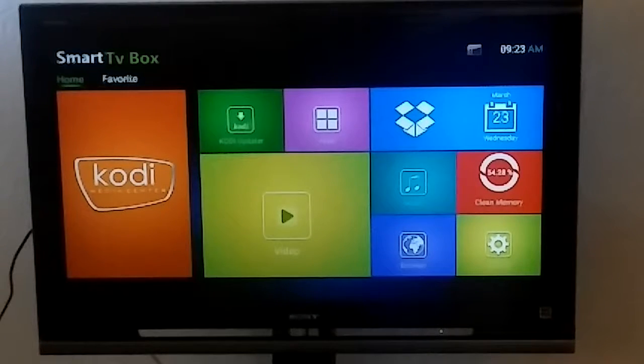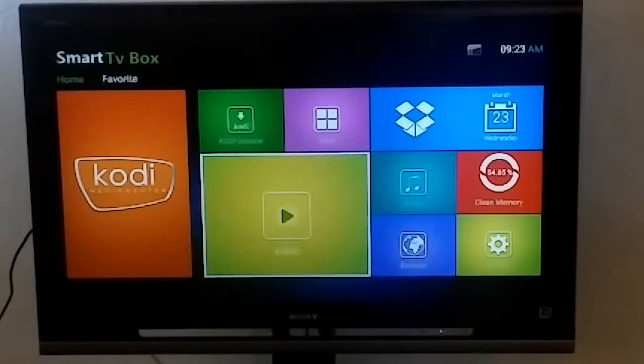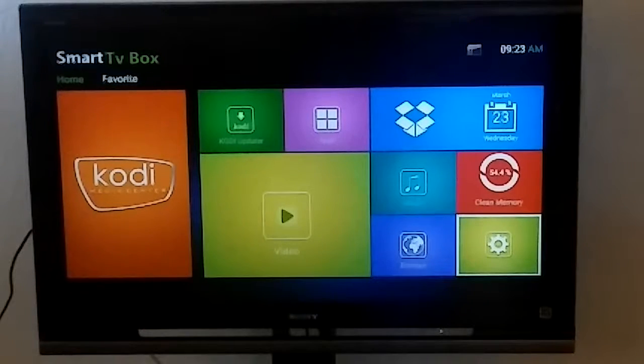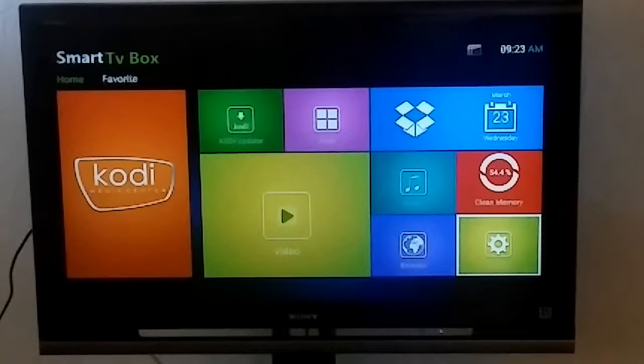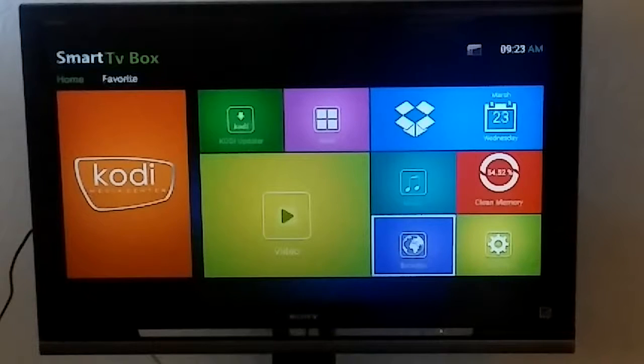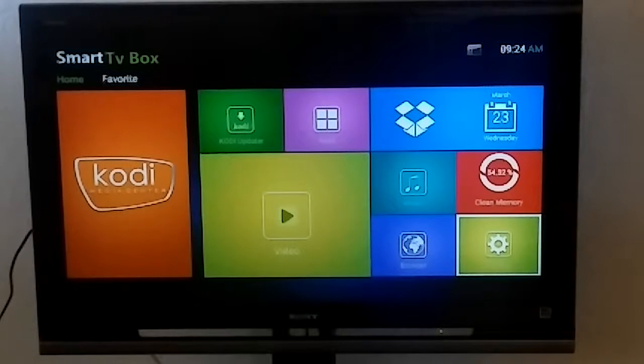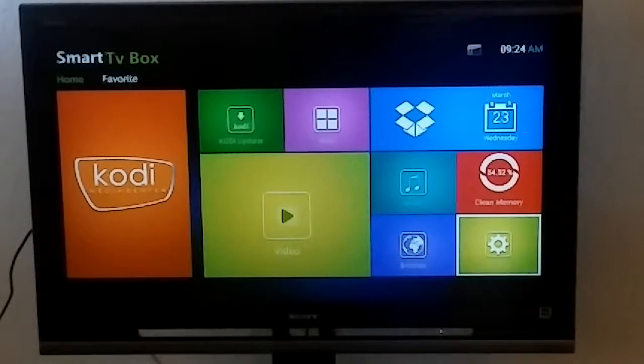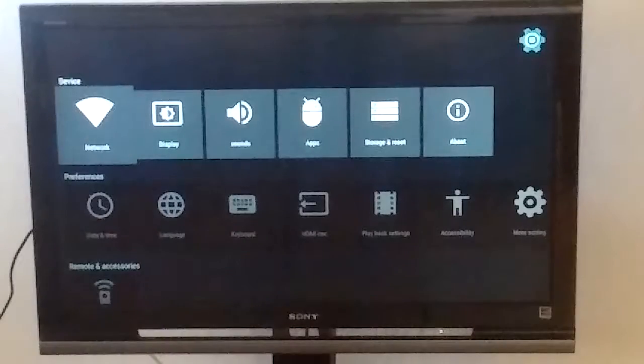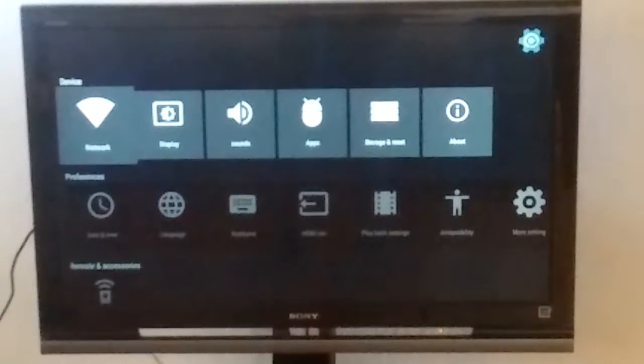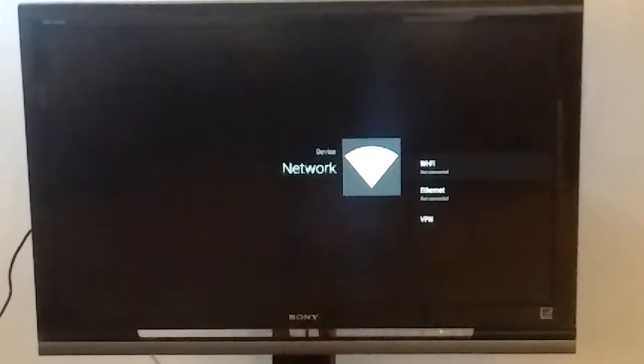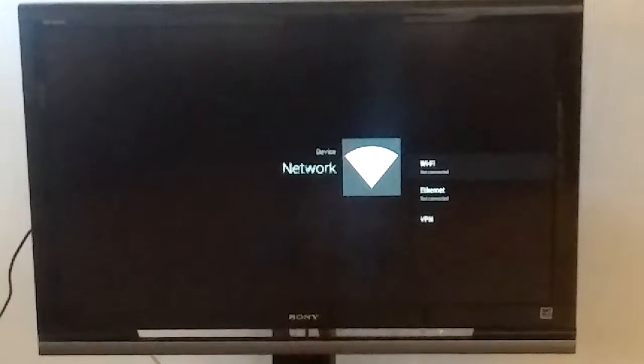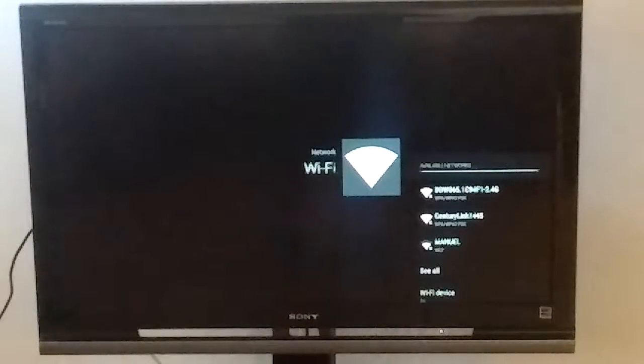So first you want to go to the bottom right hand corner where it says the symbol of a gear. That means settings. Click on settings, click on network, click on Wi-Fi.